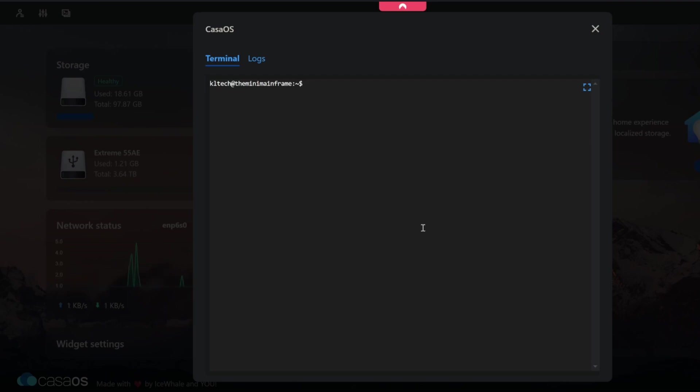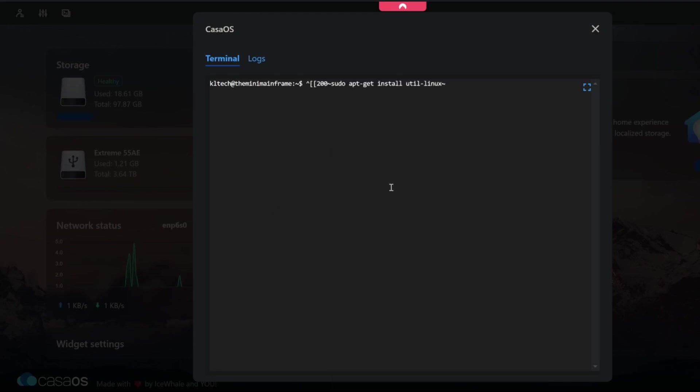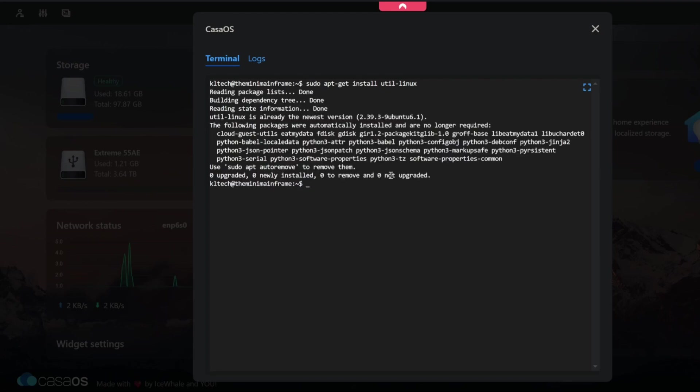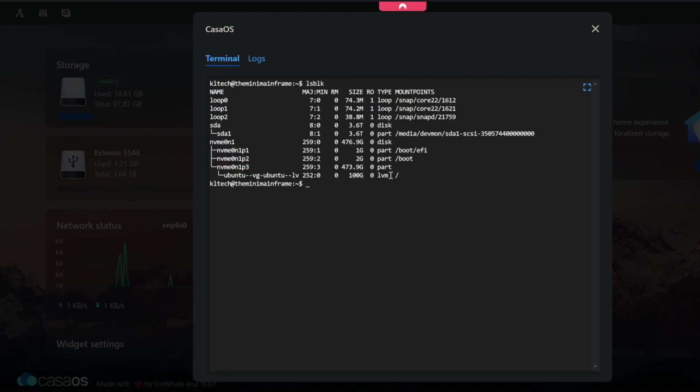So we're going to run a command called lsblk which shows us all the drives attached. If you don't have that, all you've got to do here is just paste that in which essentially is without these little bits on the end here in the beginning. Sudo apt-get install util-linux. And I've already got it installed so it doesn't need to reinstall that. And then we can type in the command. If we do clear first, lsblk, that shows us everything attached.